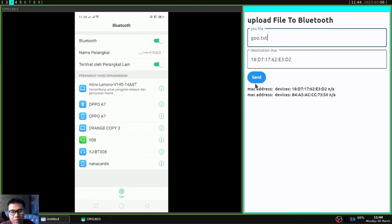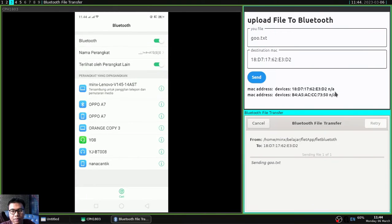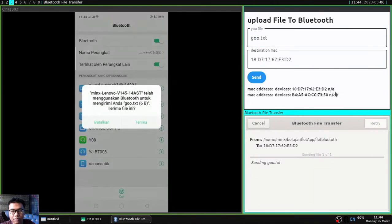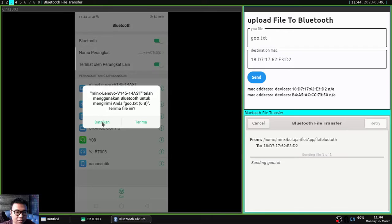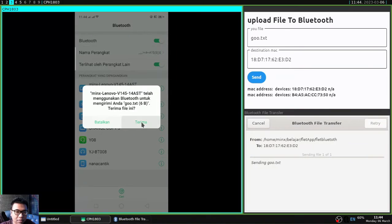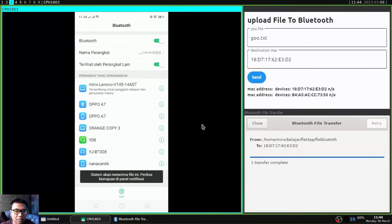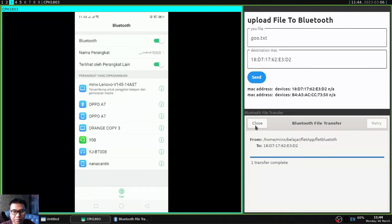And I will click send here and will automatically open a window process of successful or not sending this file. And on my Android I will click accept because I will receive files from my Flutter app and I'm waiting until the process is complete.